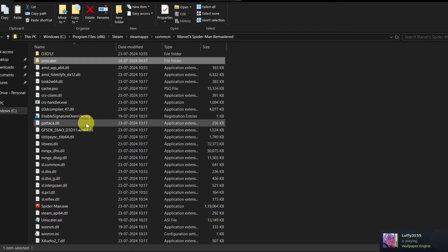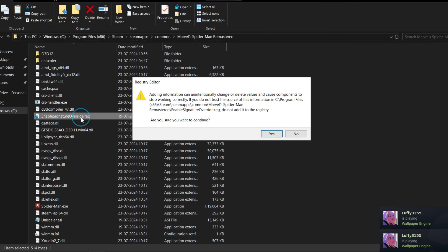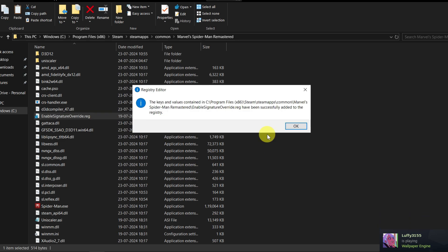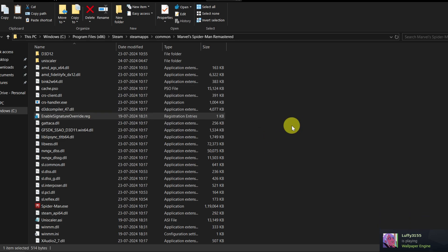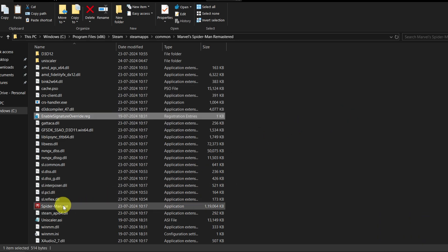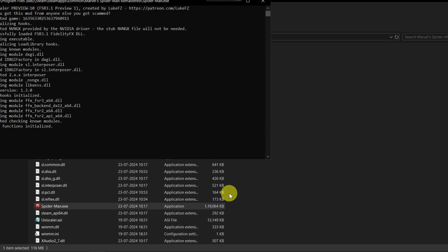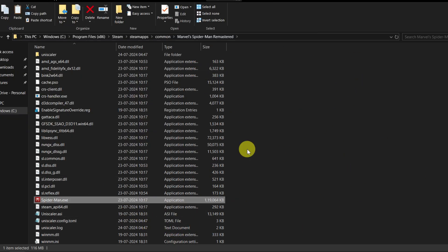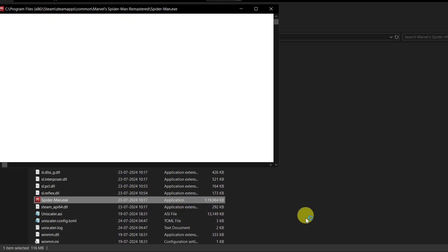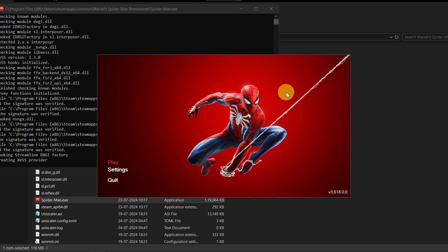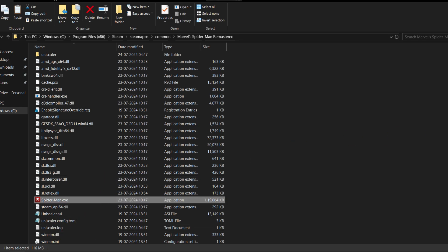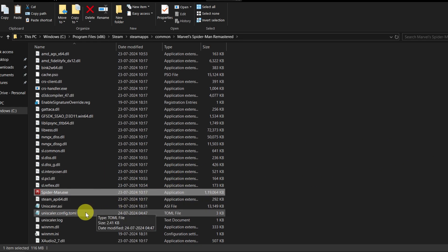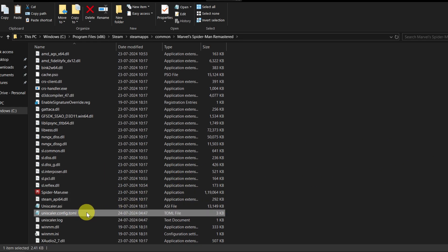Once pasted, double-click on 'enable signature overdrive.reg', click apply, and it's done. Now open the game once, let it load, then quit the game. After doing that, you'll see a new file has appeared called 'uniscalar config.toml'. This file is very important — without it, the game will keep crashing.